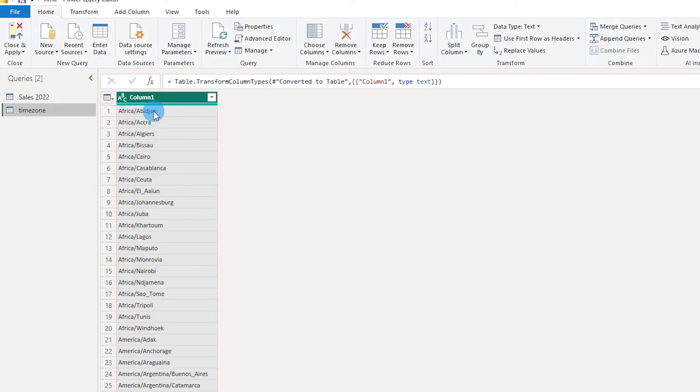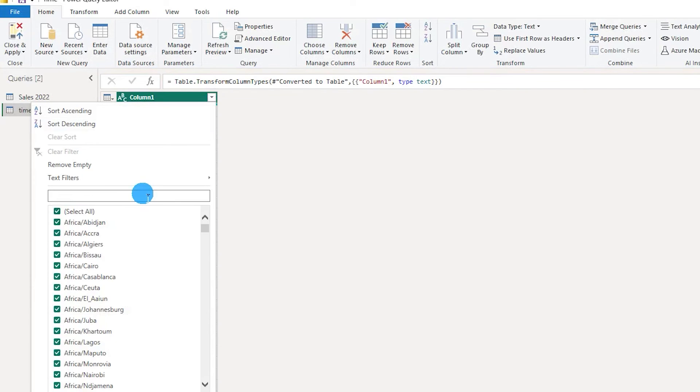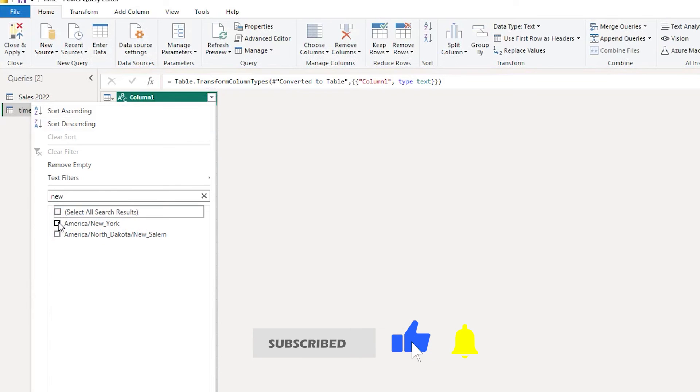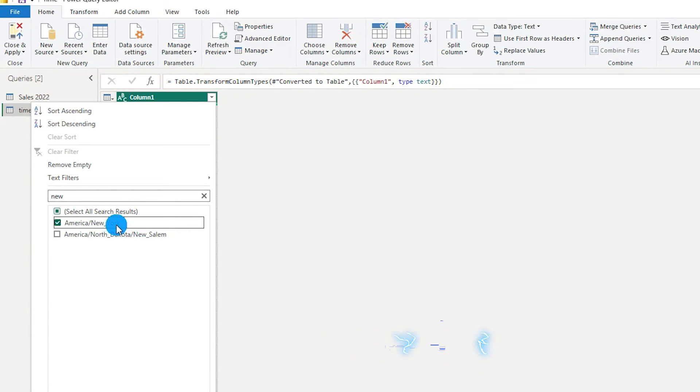So these are the time zones the region and the country. So let's say we want to know what is the time in New York. So let's type in New York over here. I've got over here it is America slash new underscore York.